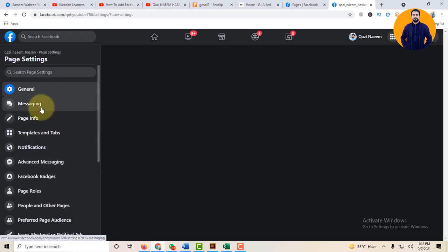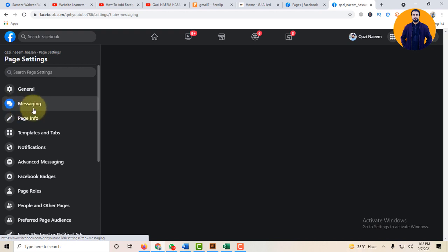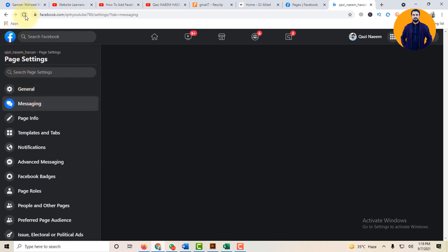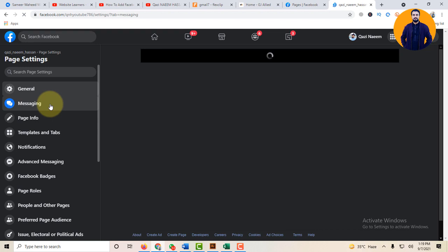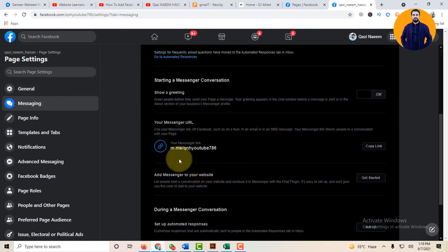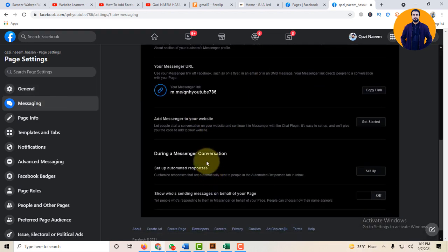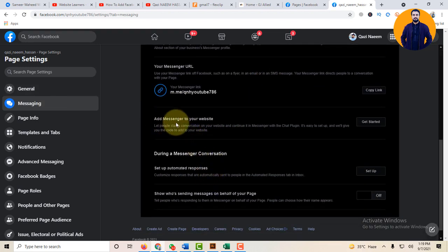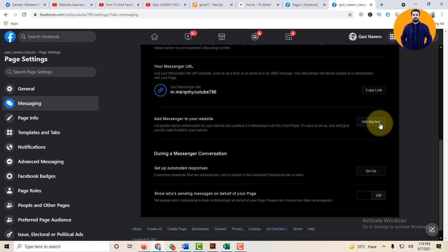Click on the Messaging option, this is the option. Here is the option: Add Messenger to your website. So click on the Get Started button.